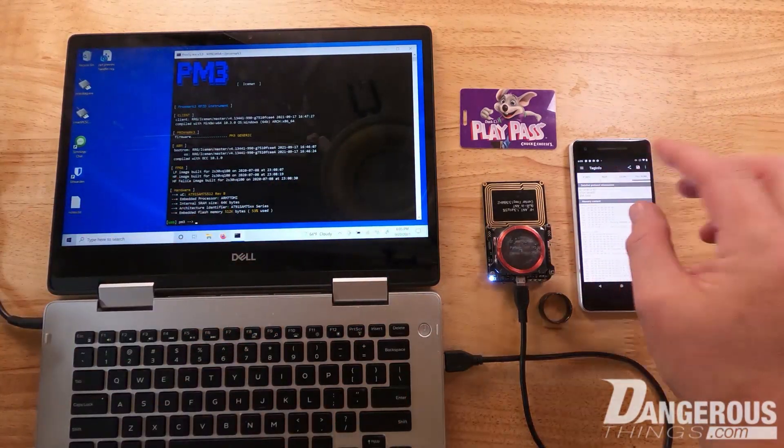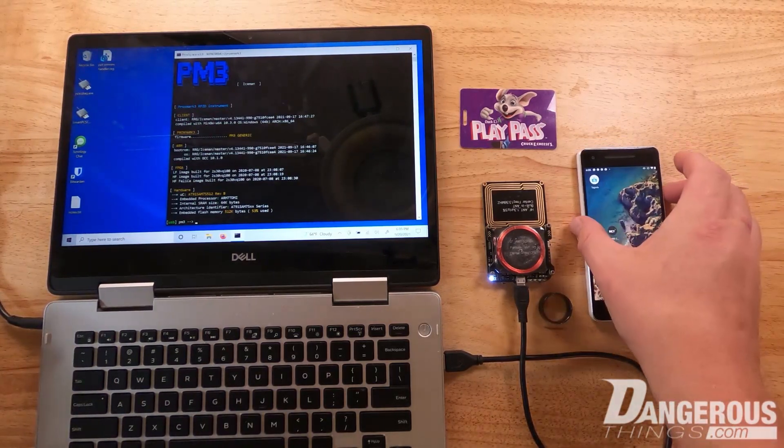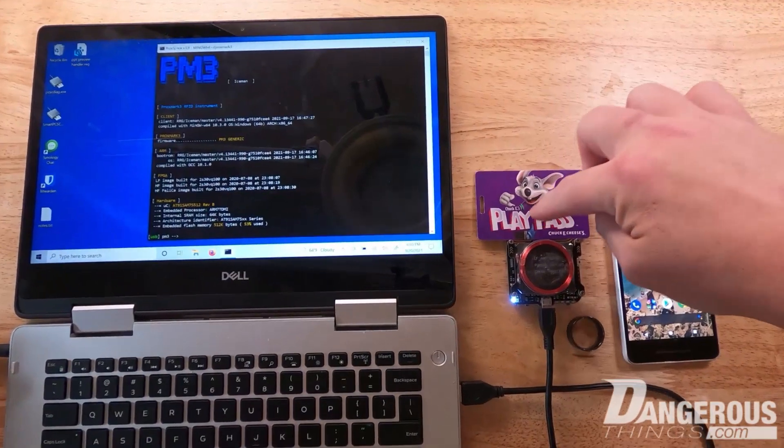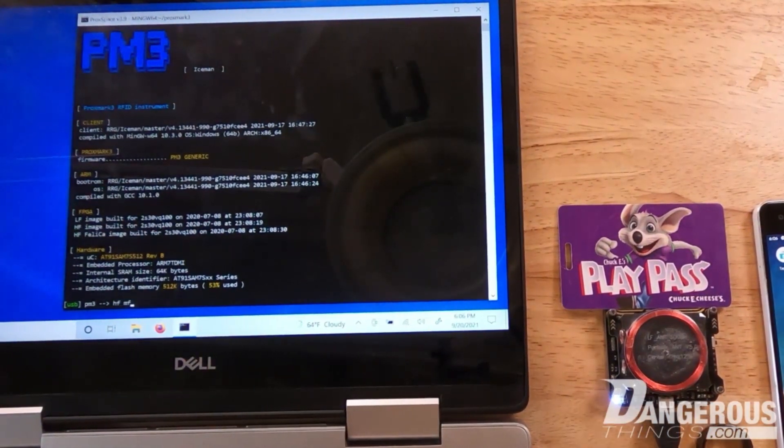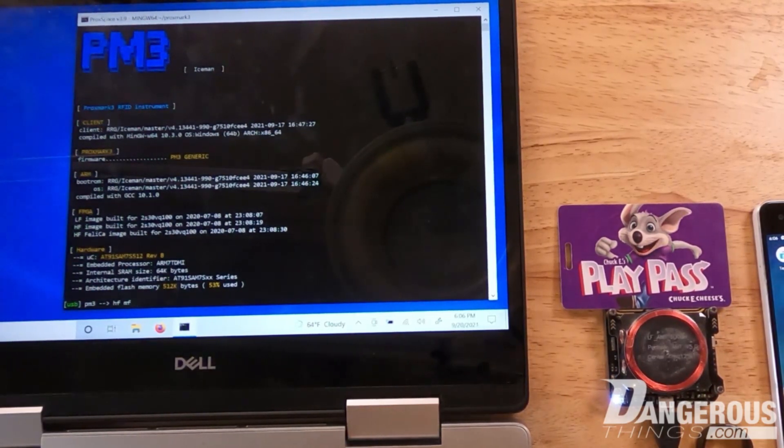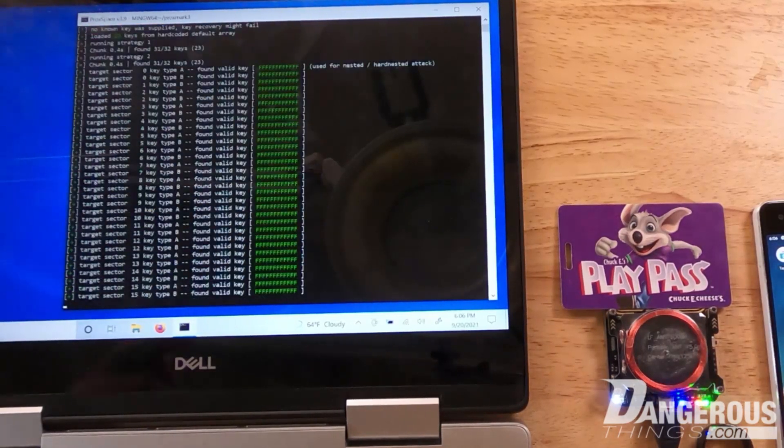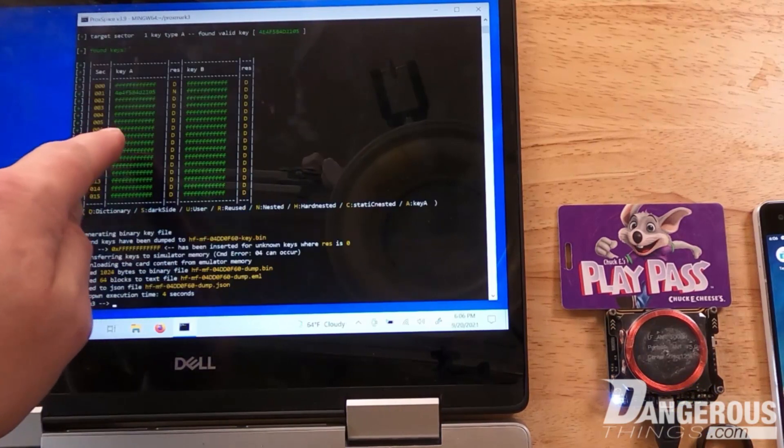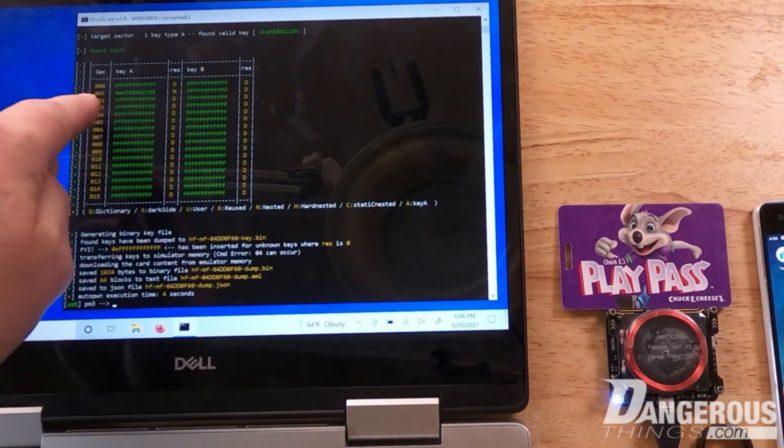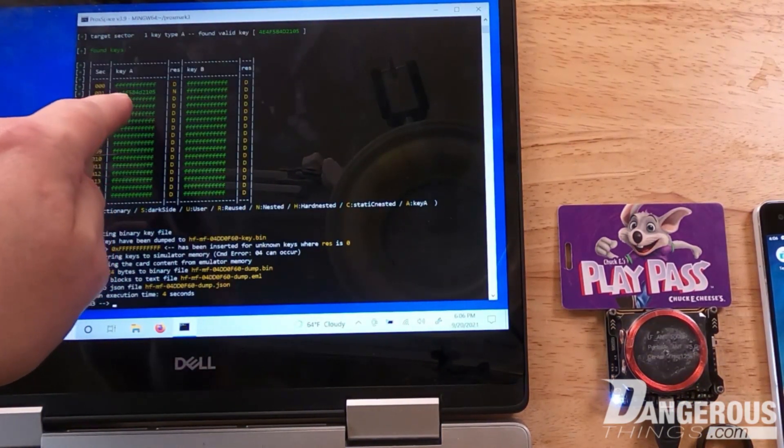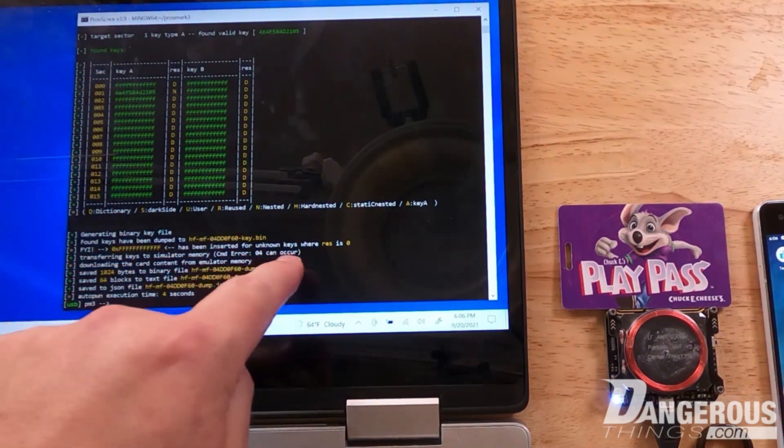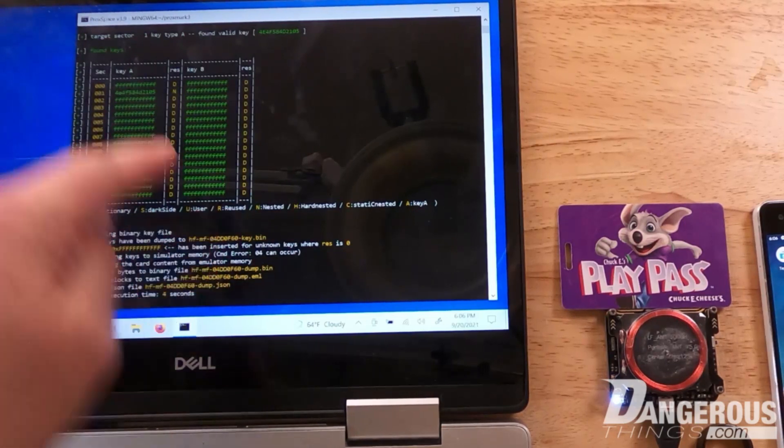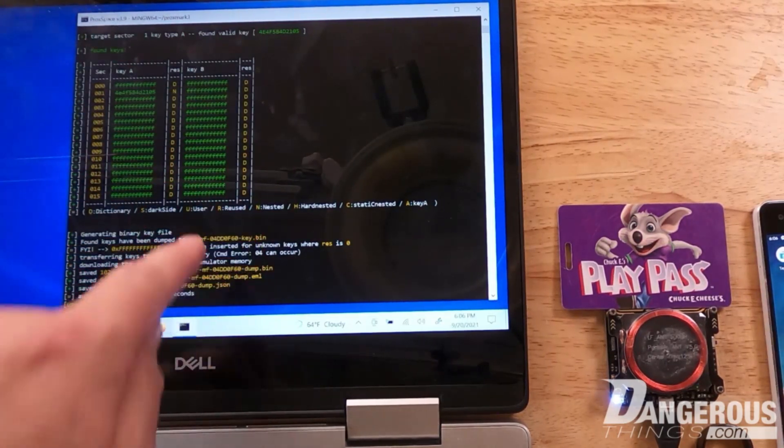Now we'll put this card on the HF antenna of the Proxmark. We're going to use HF MF for Mifare, and then a really cool command on the Iceman branch on Proxmark - autopwn. It's going to rip through those keys real fast, and you can see key A in sector 1 has been found. It wrote all this information to different files.